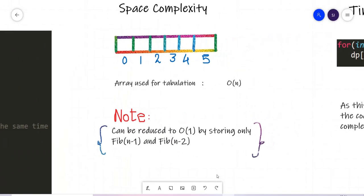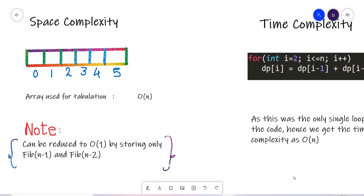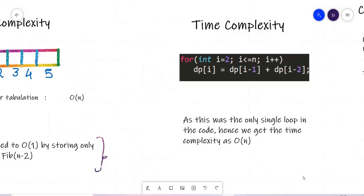For space complexity, we use just an array which is O(n). However, we can optimize this: while calculating the nth Fibonacci number, we only need the n-1 and n-2 positions — we do not need n-3, n-4, or any earlier values. So we can take just two variables and keep updating them to store the n-1 and n-2 positions, reducing space complexity to O(1).